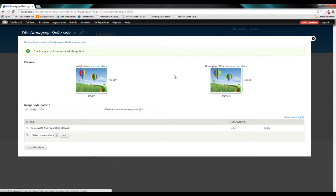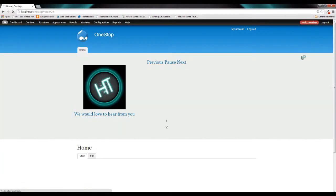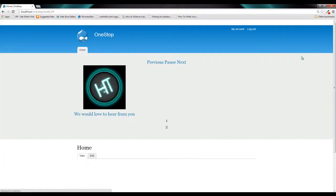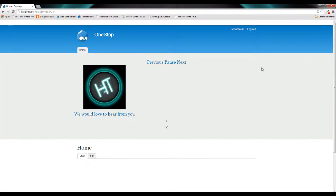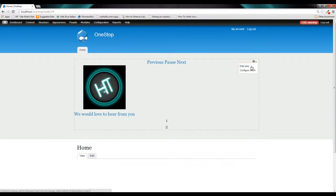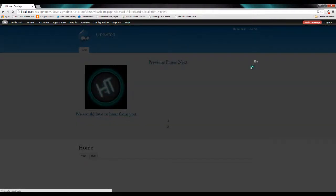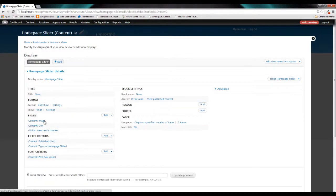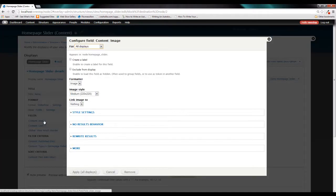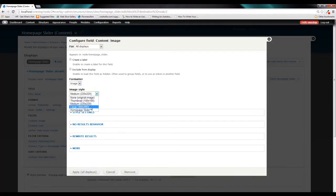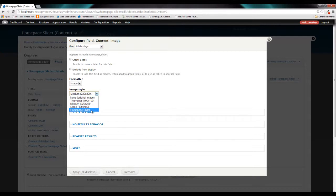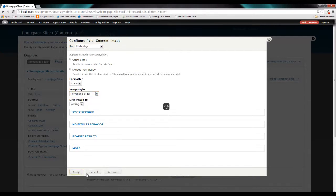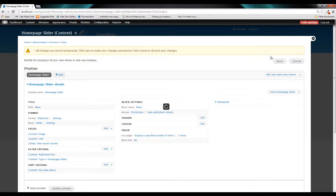And just to show you what's happening here, if we close this down and then edit our view and click on the image for our view, we can then change this image style here to be the new image style that we just created. Click apply. And click save.